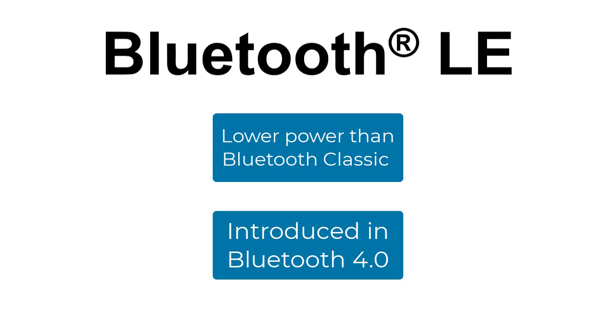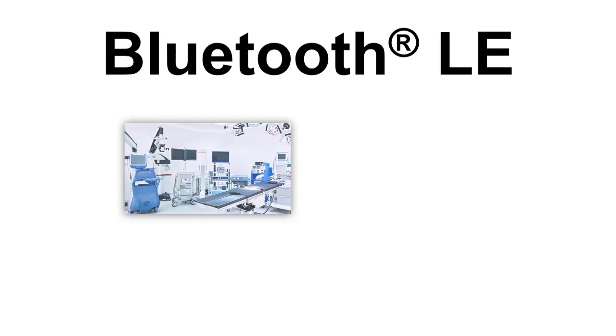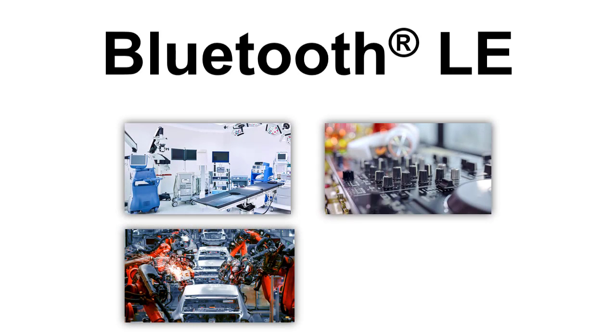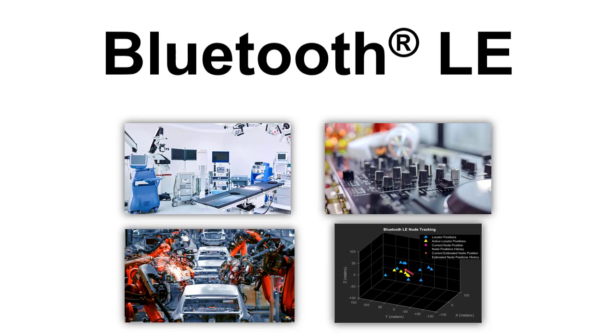Introduced in Bluetooth 4.0, this design choice was made to support highly mobile applications such as healthcare, audio, industrial automation, and localization.